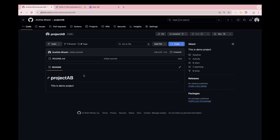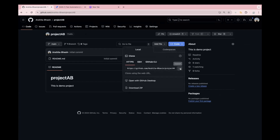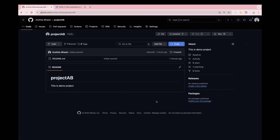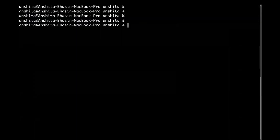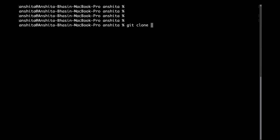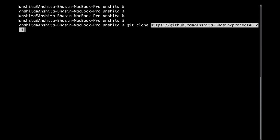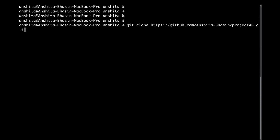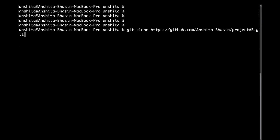Now let's clone the repository to our local machine. Click on the 'Code' button and copy the URL. From an organization perspective, in most cases the repo is already created, and what you have to do is clone it into your local machine. If it's not created, you can follow the same steps to create a repo first, and then start cloning. Go to the terminal and use the command 'git clone' followed by the copied URL. This will copy the content of the project onto your local machine.